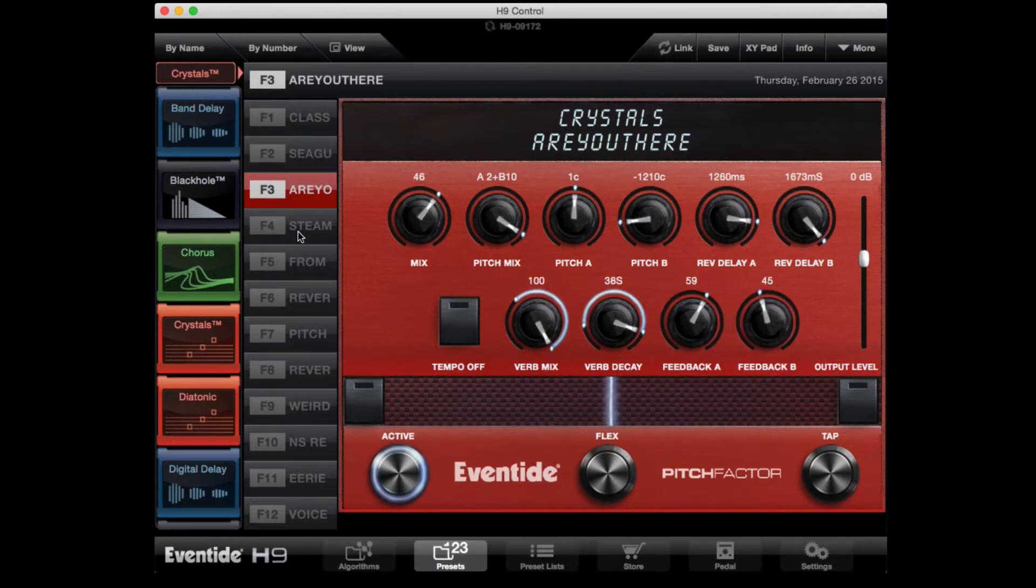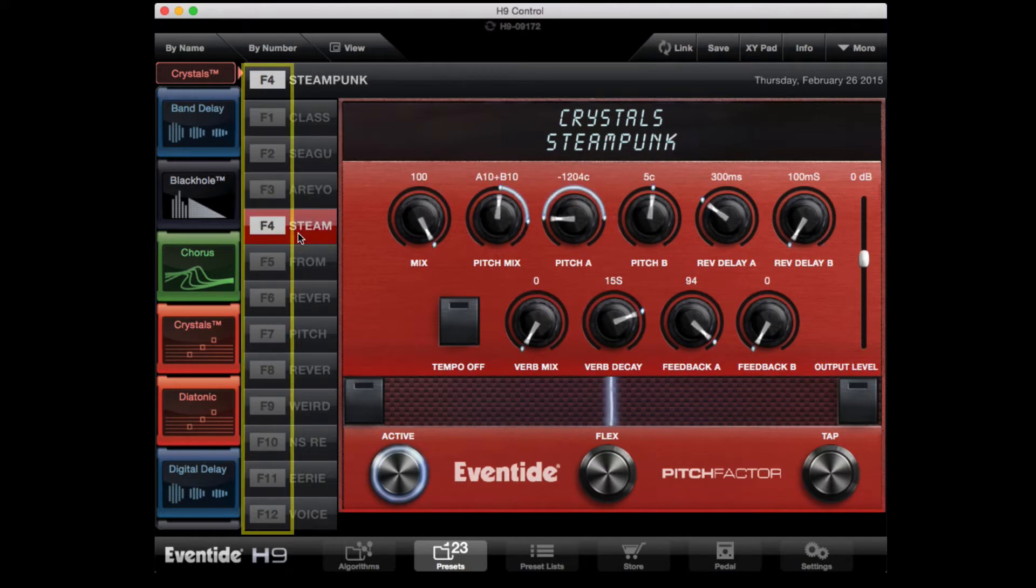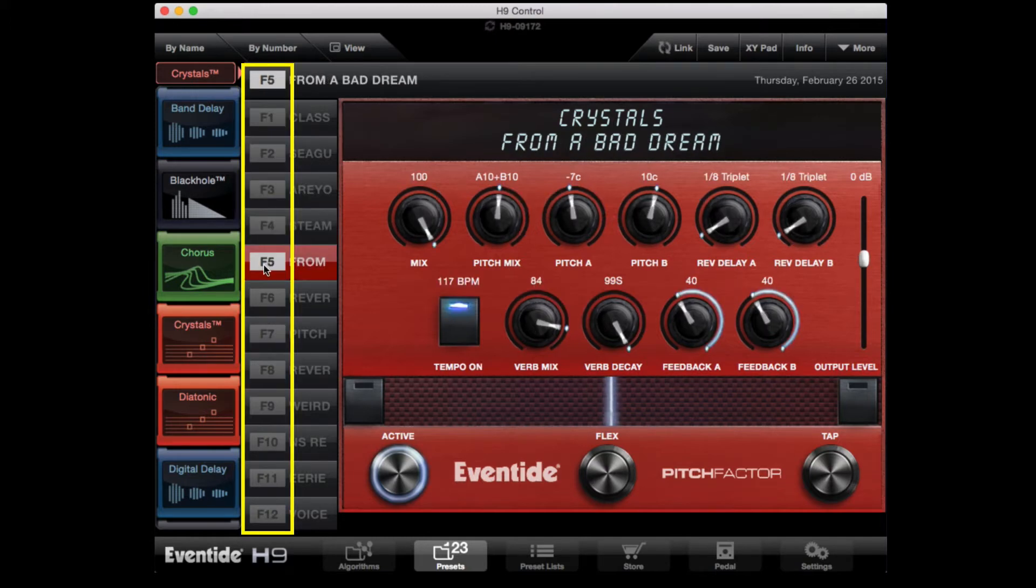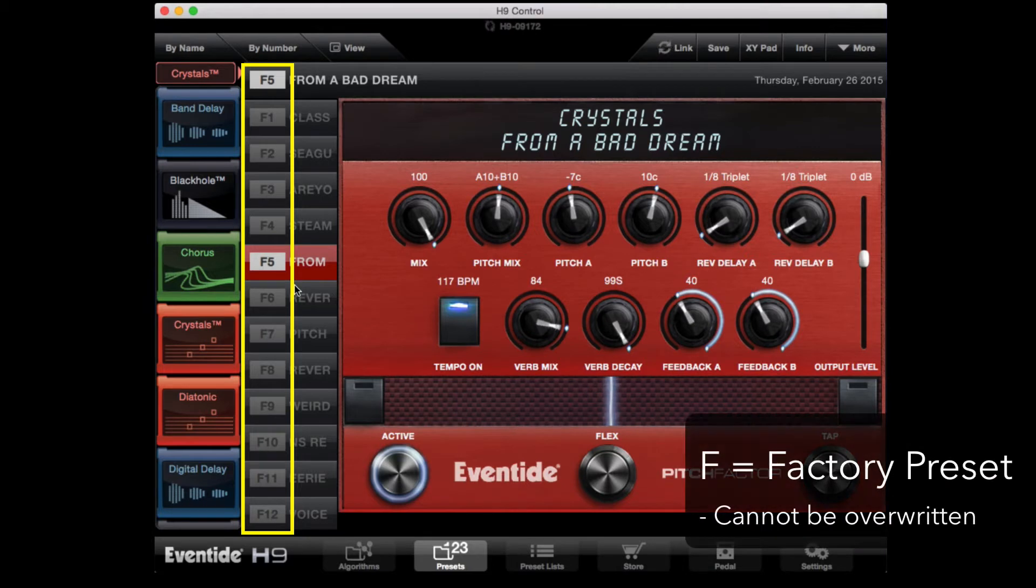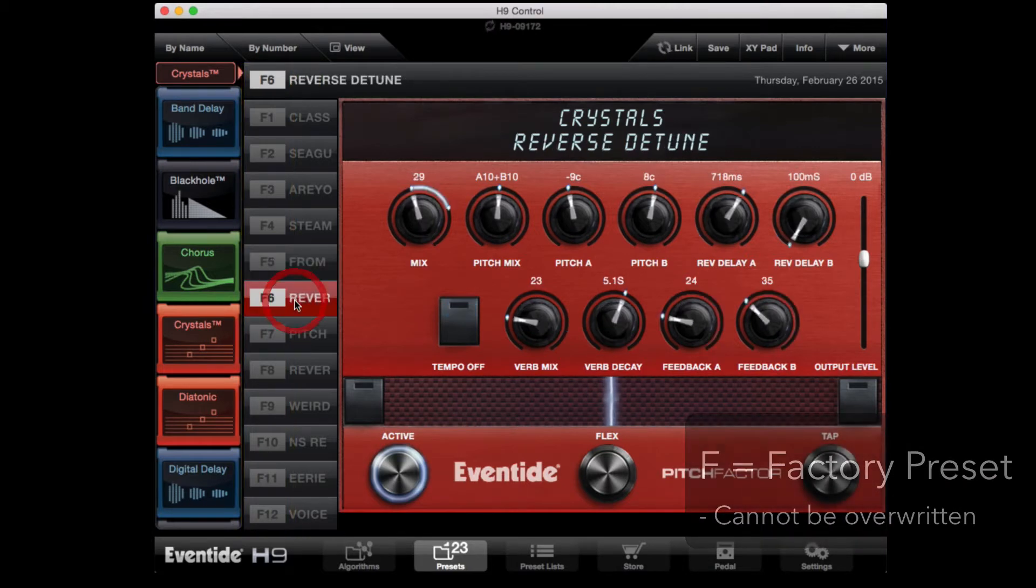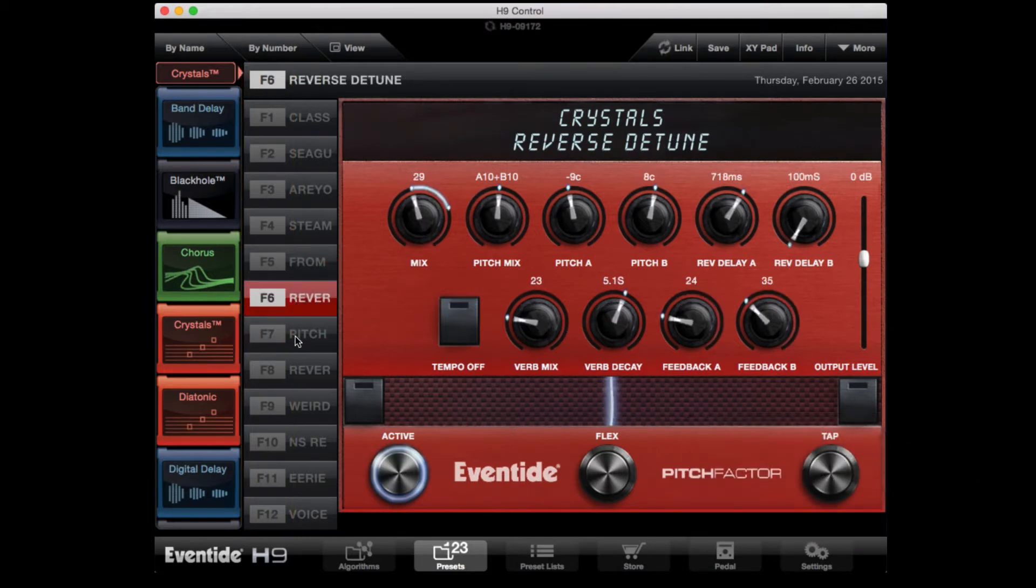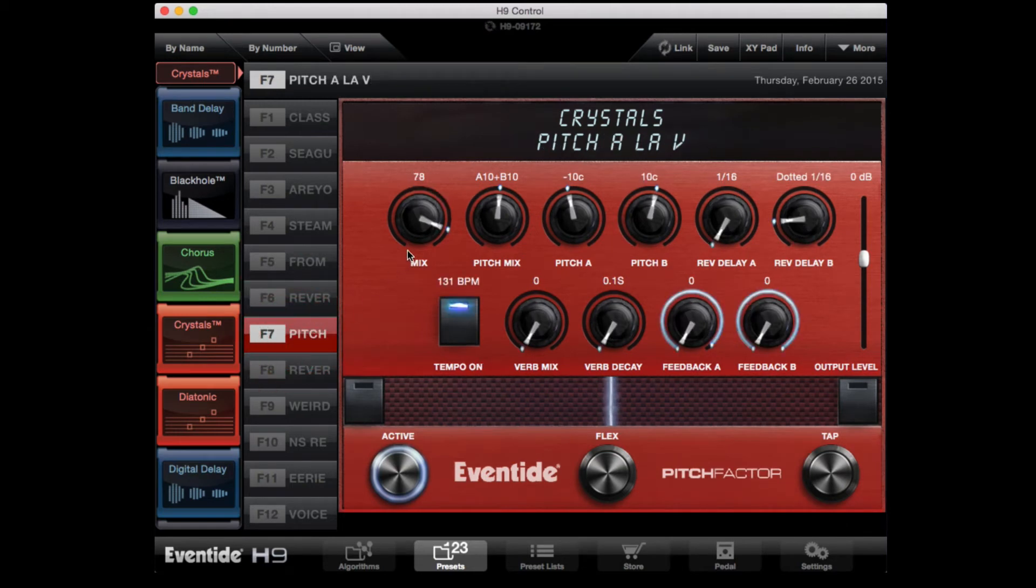When you first install the app, and if you haven't created any presets on your H9 pedal yet, you will see many different presets with an F besides them. F means factory preset and they cannot be overwritten. However, you can alter them and then save your changes as a user preset.